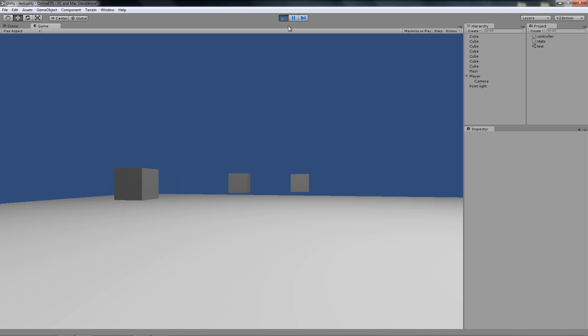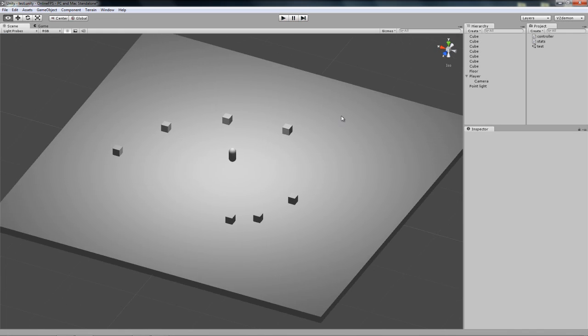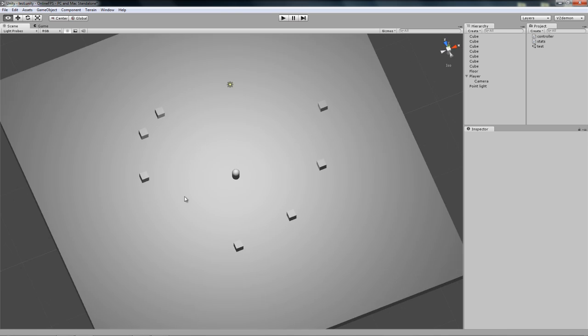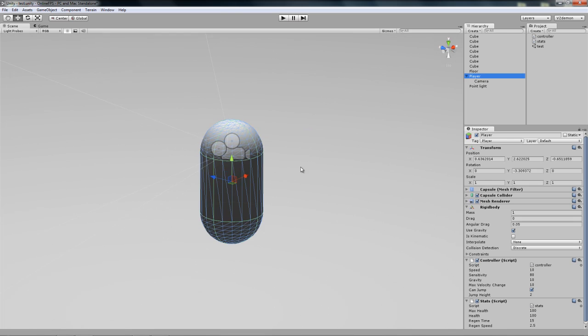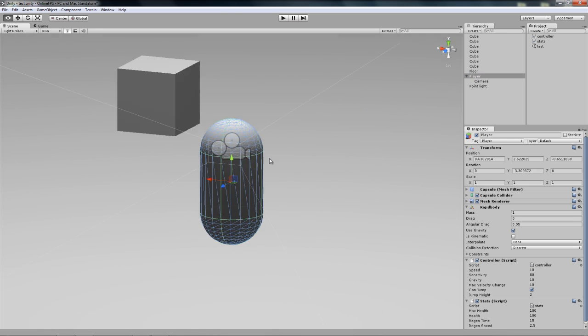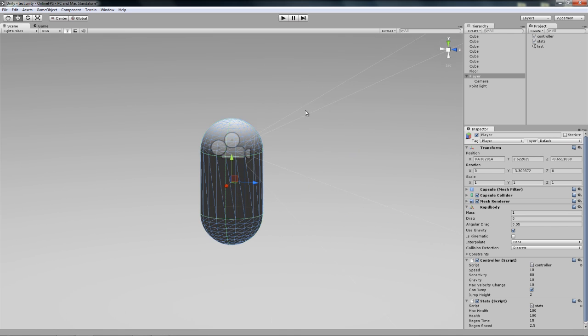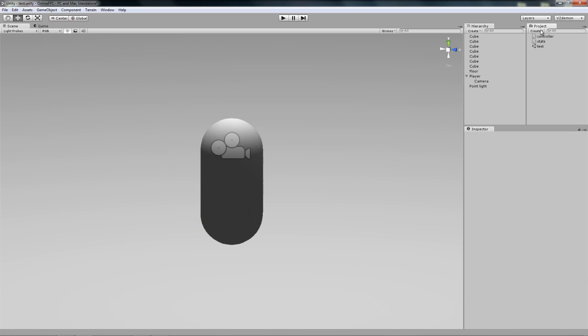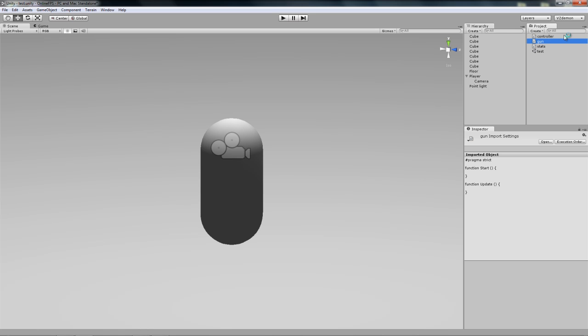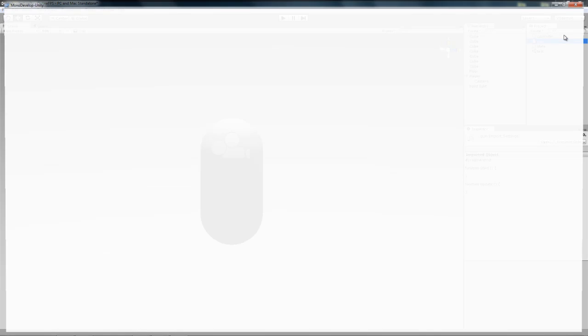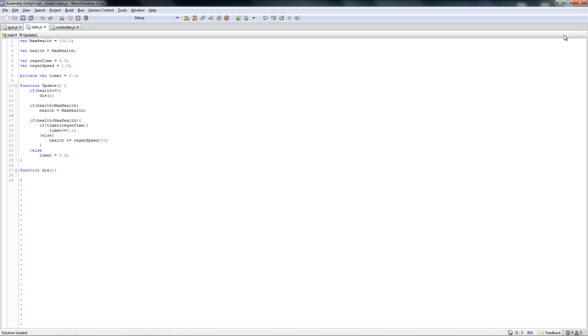Let's first make the same idea we had in my previous tutorial where the gun is a separate object, and the script is on that separate object, so you can actually have gun switching. I didn't have gun switching in my previous tutorial series, but in this one I want to.